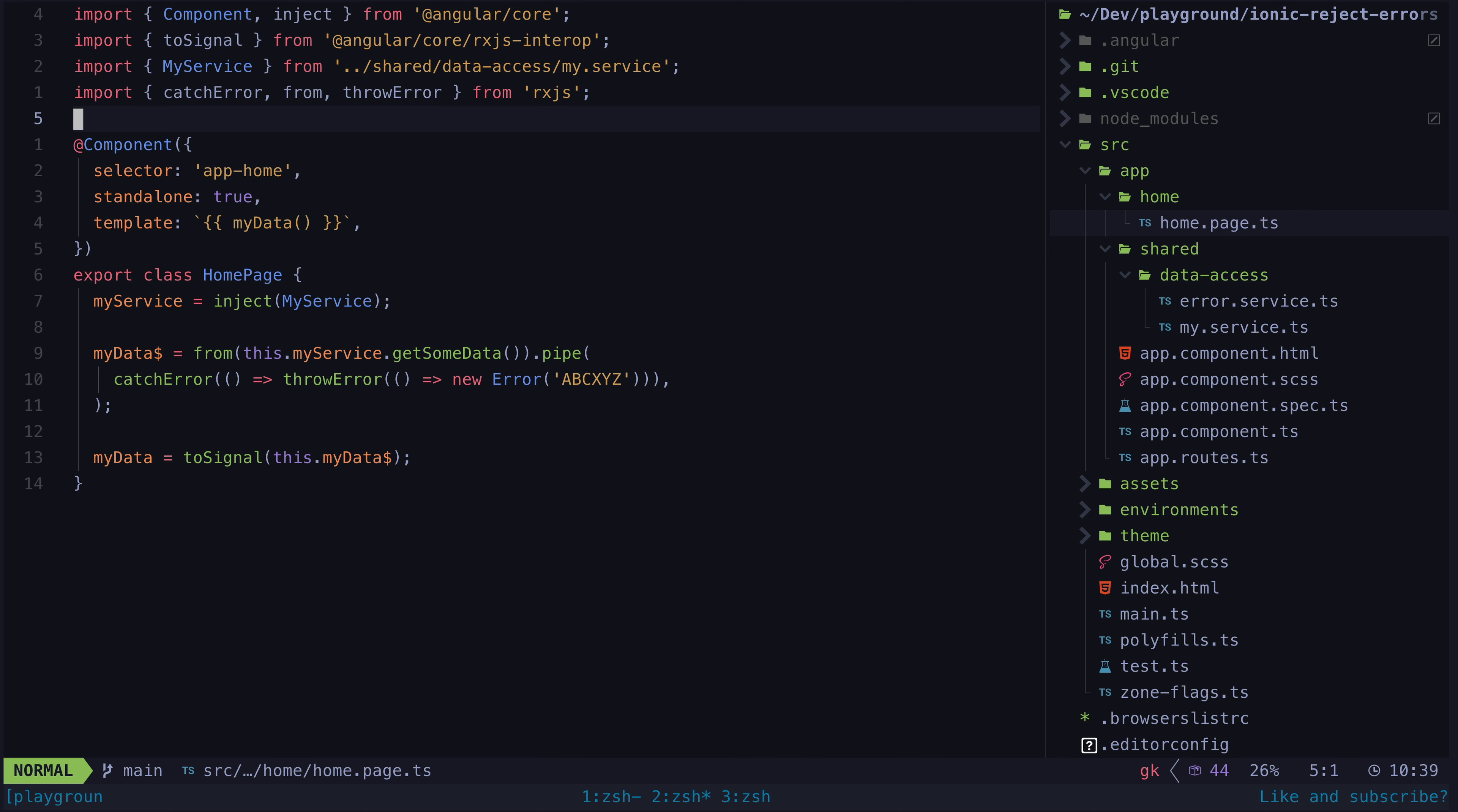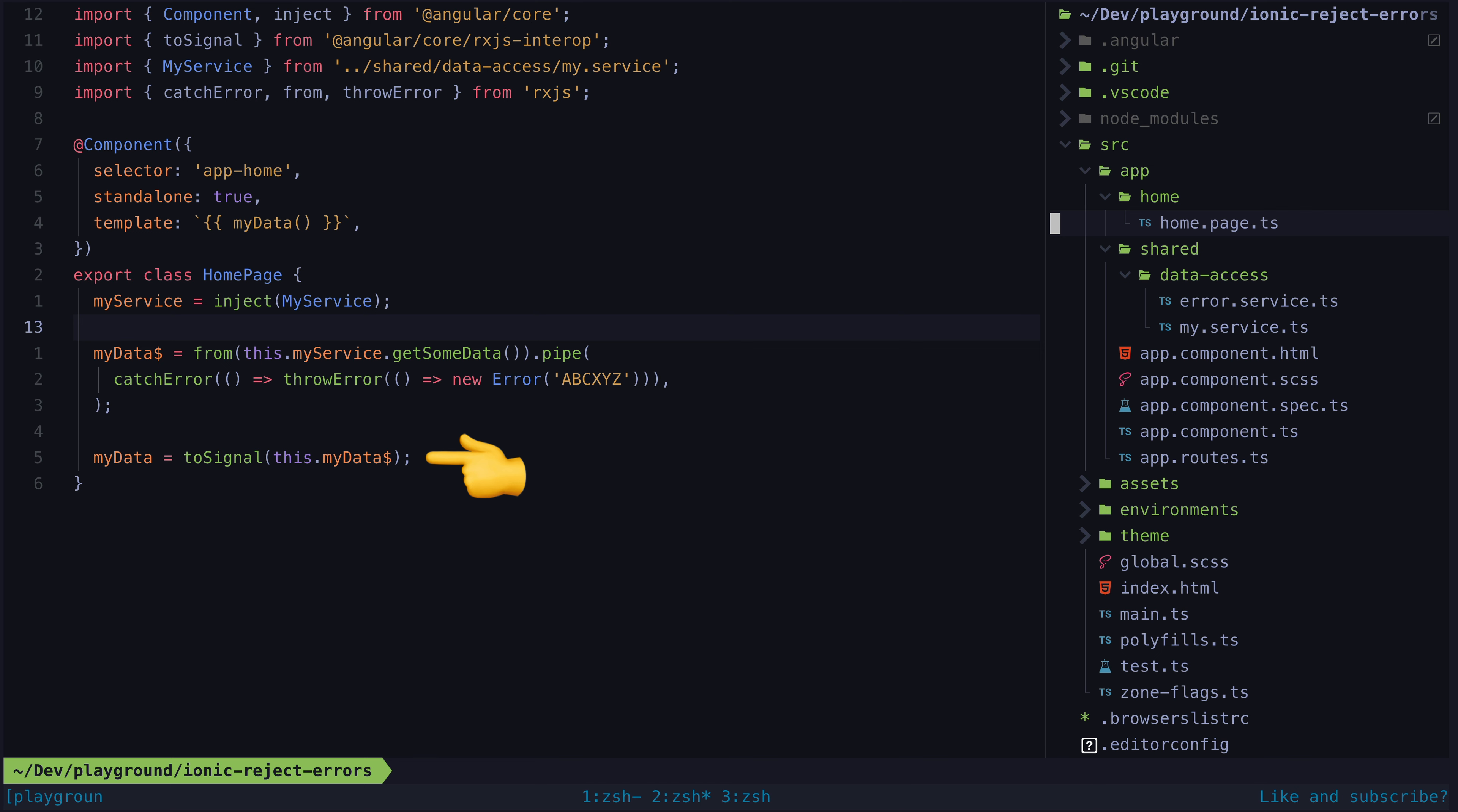Since I can't show the actual application I'm working on, I've recreated a simplified version of the situation here. I have this stream which gets data from some service, and then I convert that stream into a signal using ToSignal.